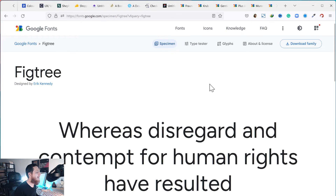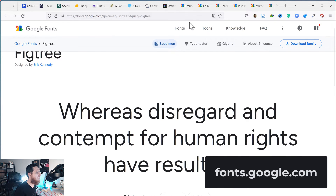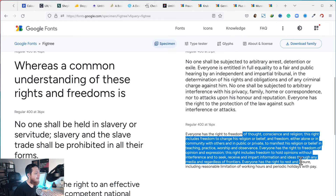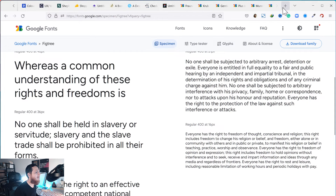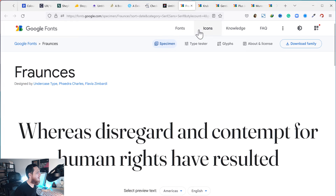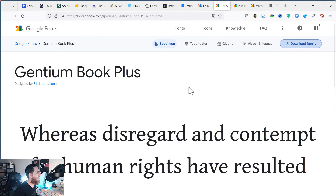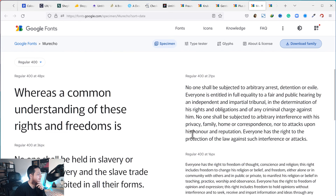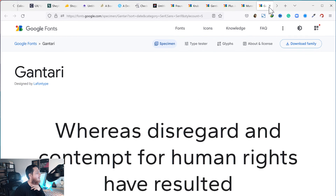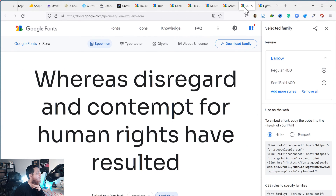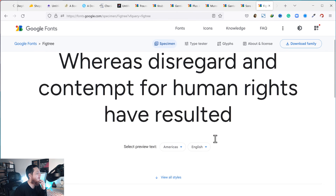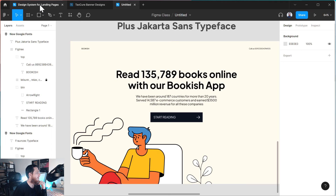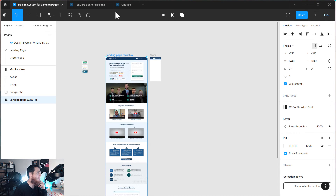You can find these on Google Fonts. Here is Fig Tree — I think it has a variable font, very clear in a paragraph. Then we have Francis, Krube, Gentium Book Plus — a very old typeface — Plus Jakarta, Marencho, which is also very nice on smaller sizes, then Gantari, and Sora — a bit squarish, stylish, developer-friendly. In my last design, you can see I'm using Sora along with Fig Tree. This is a really nice combination.